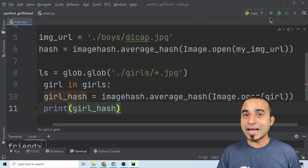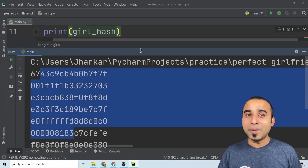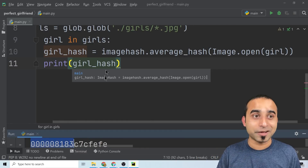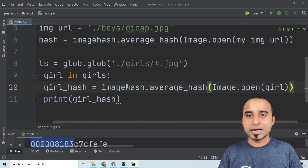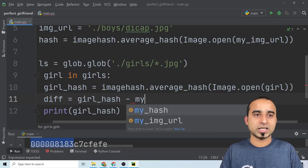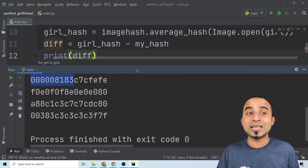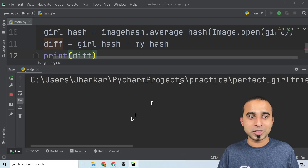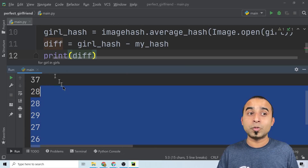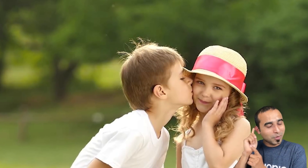Click run and you'll see a bunch of hashes in the output. My goal is to compare all these girl hashes with my hash to find my perfect match — that's the exciting part! So I compute: 'diff = girl_hash - my_hash.' Print the diff and you'll see a number for each girl. The lowest difference means that person is the closest match — that's my potential girlfriend.